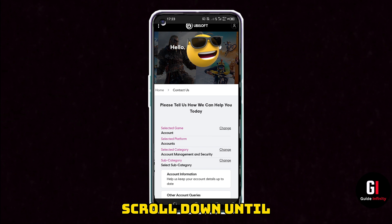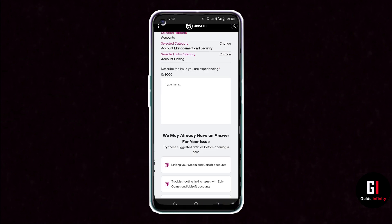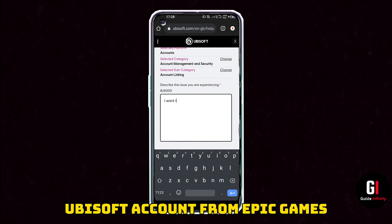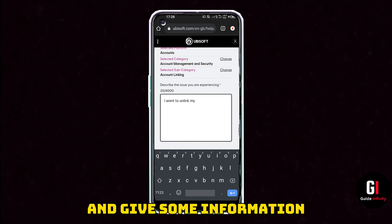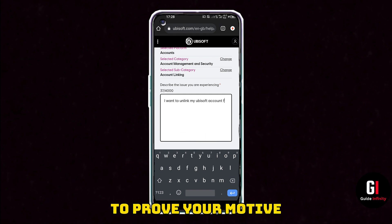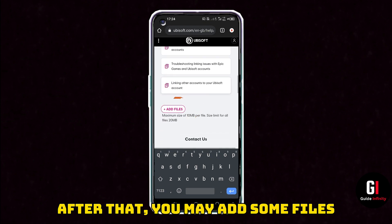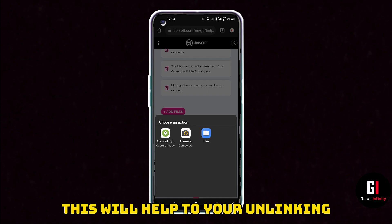Give that a click and then scroll down until you see 'Account Linking' and input what you want to unlink. You want to say that you want to unlink your Ubisoft account from Epic Games. You may also want to add your reasons for this, as it helps give that extra bit of information. You can also add any files, which can also help with the unlinking of the accounts.